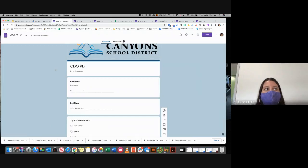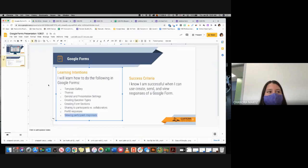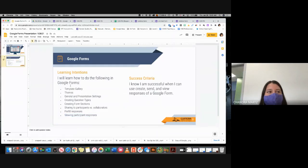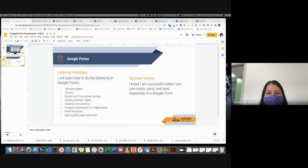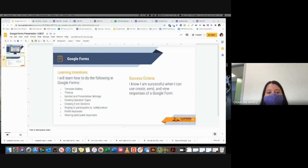So those are the basics of Google Forms. Does anyone have any questions? I think I covered everything I wanted to cover. If you have any questions about Google Forms or any of the other PDs we've done, please let me know and I'd be happy to set up a time to meet with you. Have a great day, everybody.